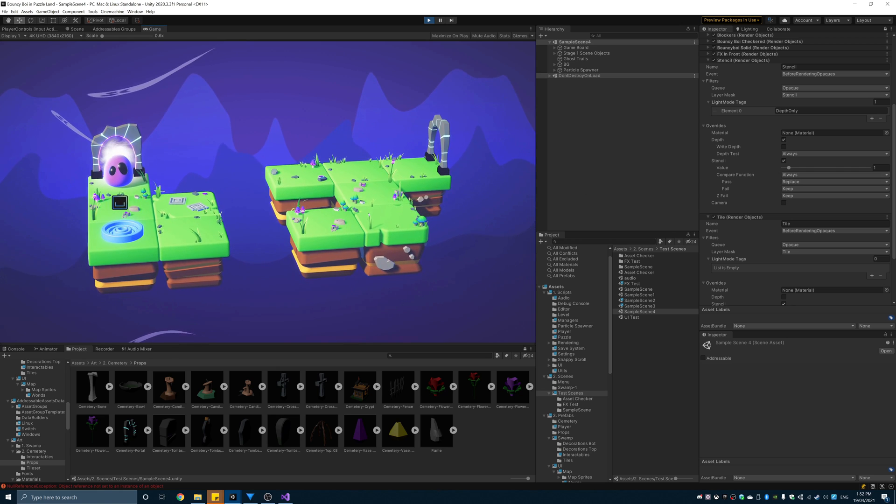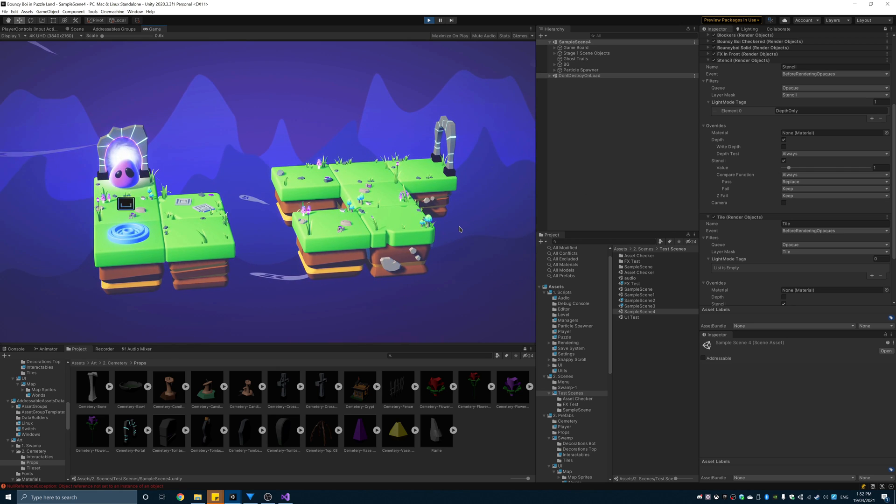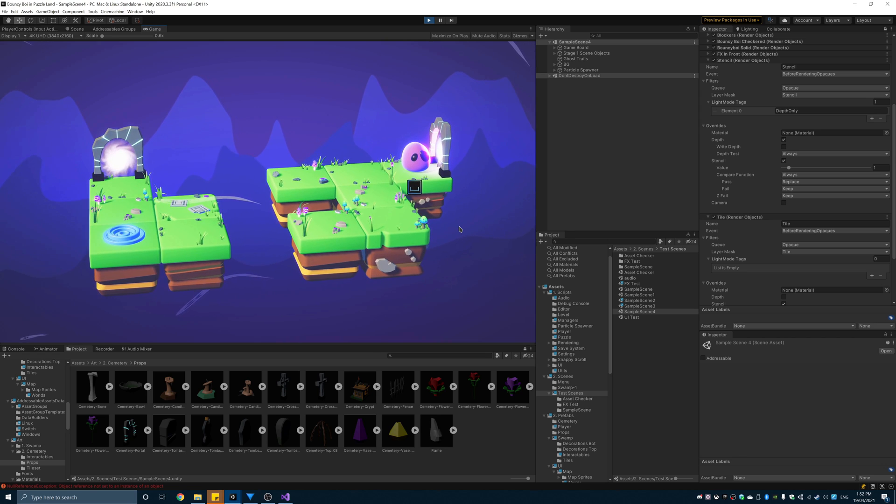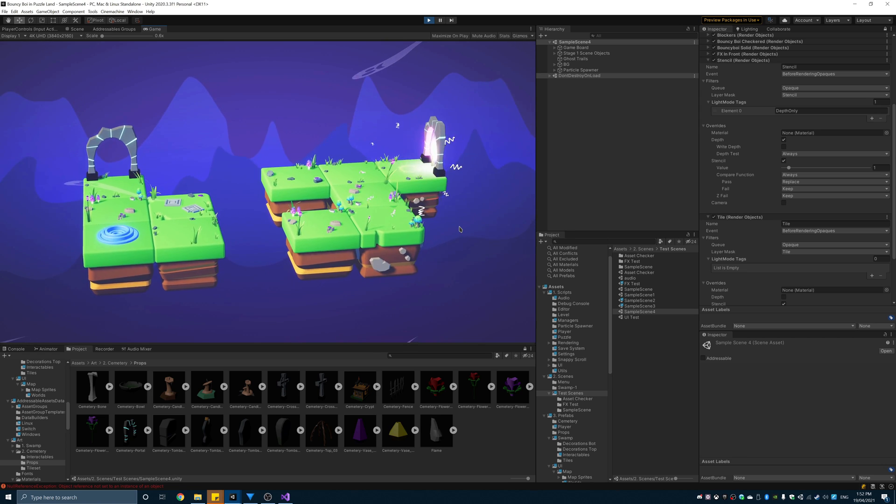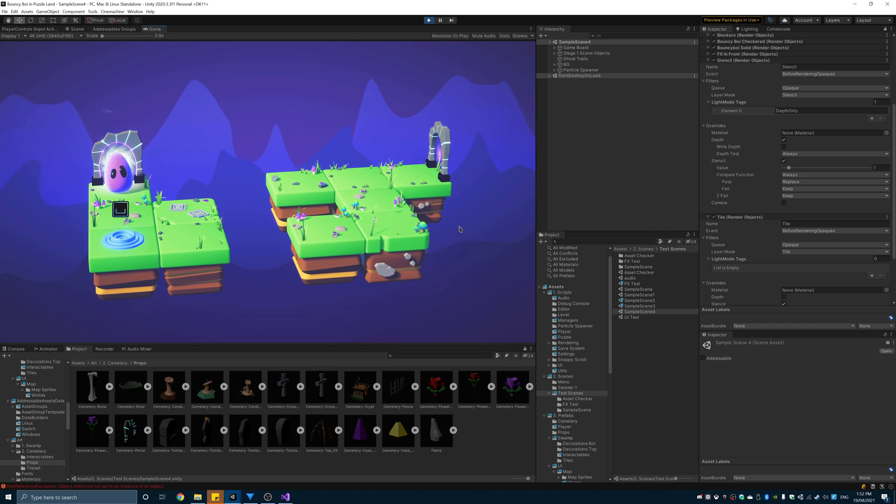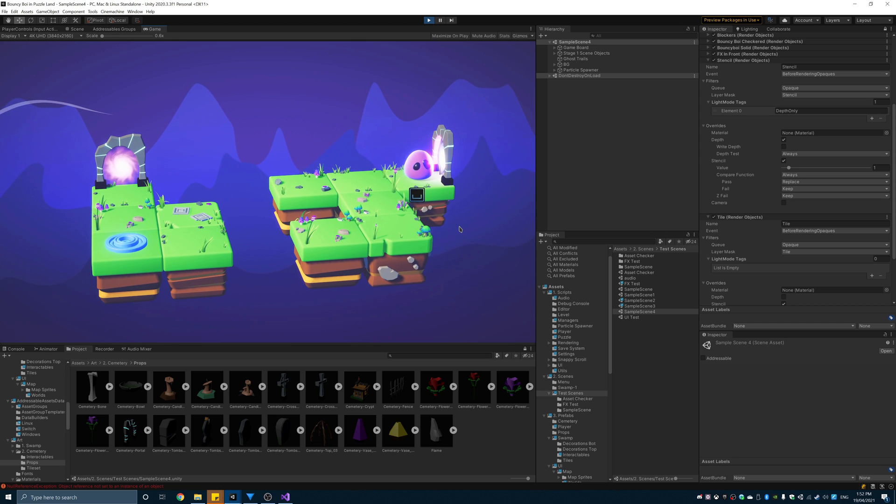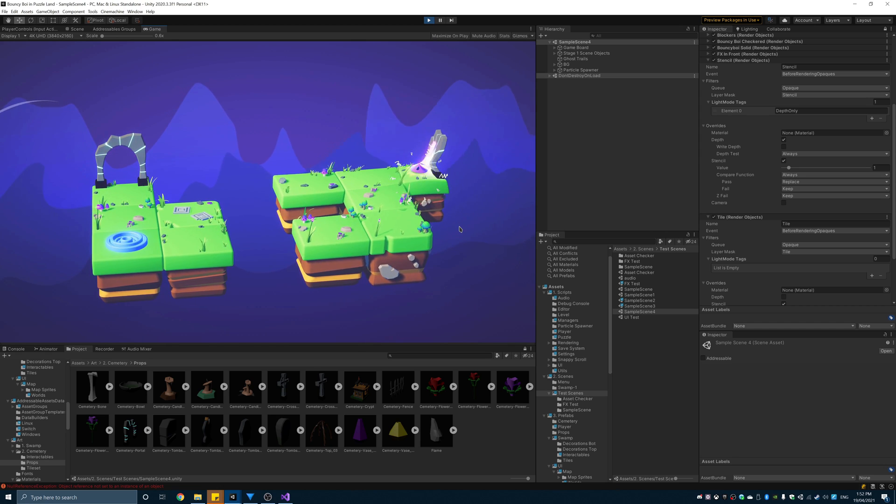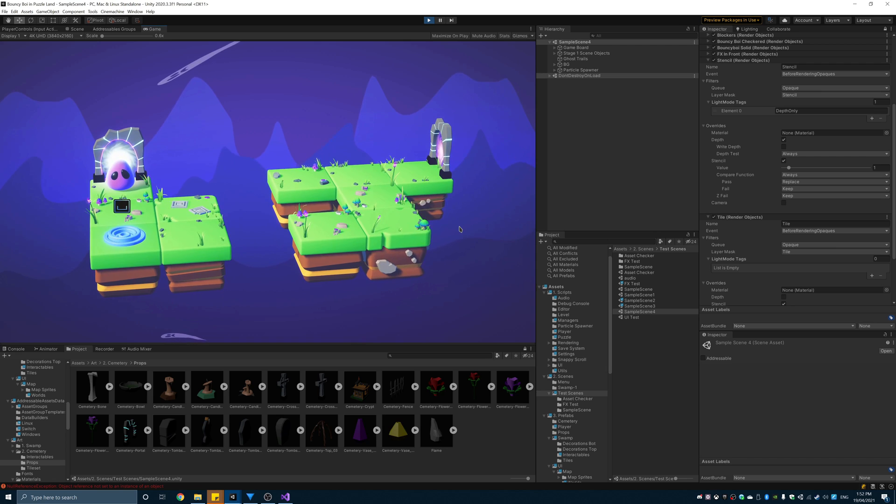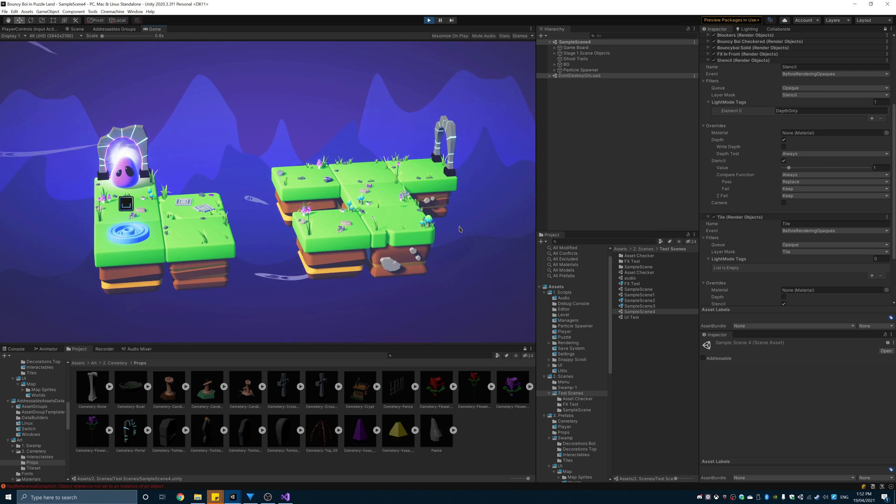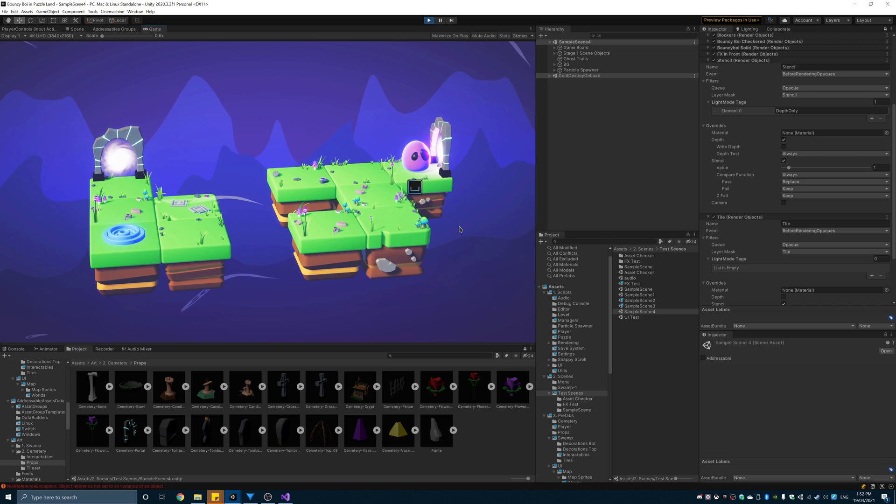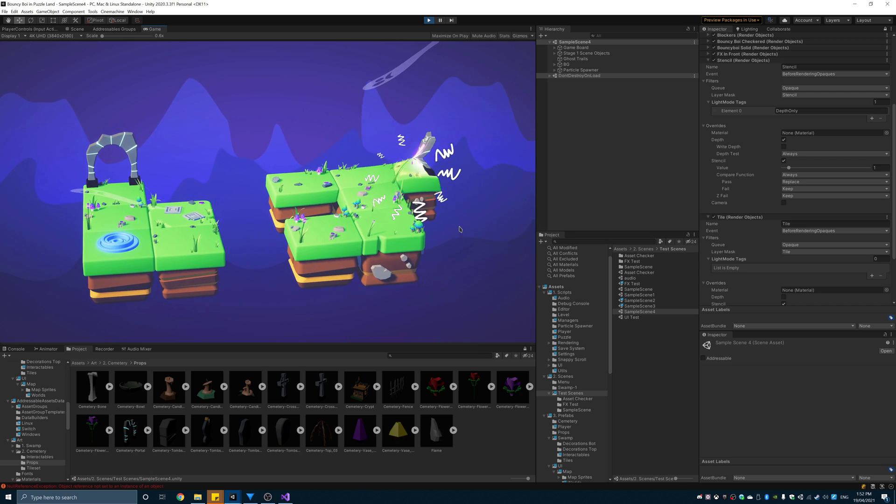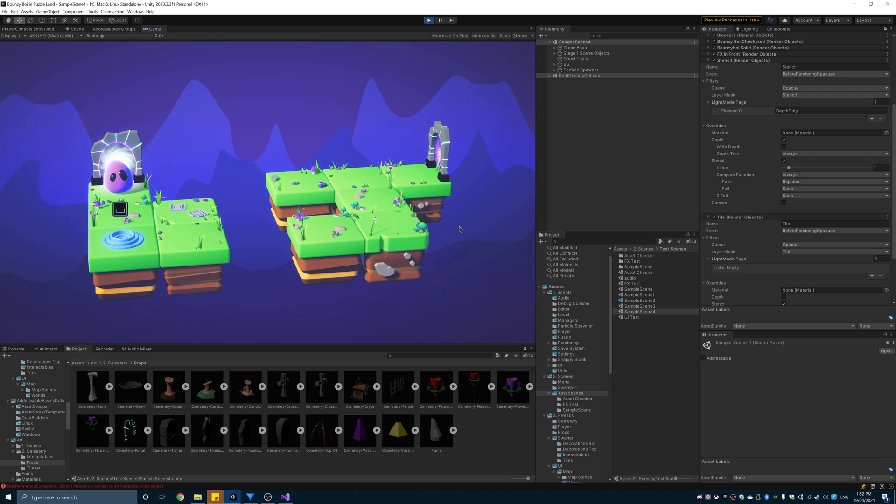Prior to using SRPs, to perform an image effect all you needed to do was call graphics.blit and boom the effect is done. With the move to the scriptable render pipelines, this needs to be done as a render feature. The blit feature doesn't come out of the box with URP. However, you can simply copy the scripts over from the Unity example project on GitHub. I'll put the link in the description.